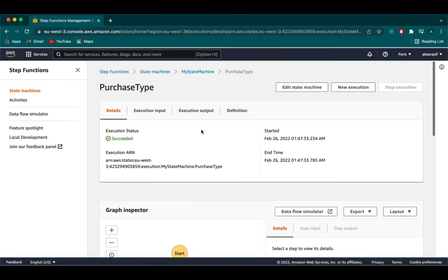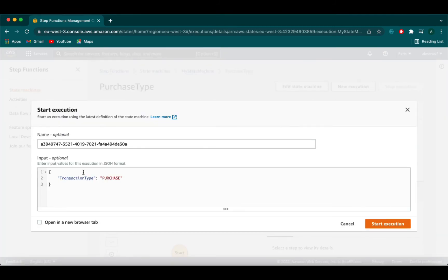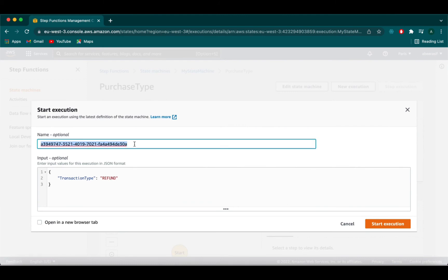Let's try another execution. We click on new execution and now we define our transaction type as refund. And now we will name it as refund type. Click on start execution.